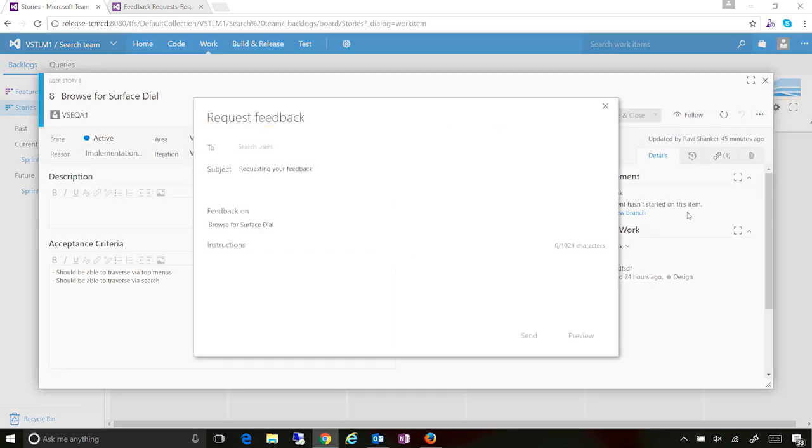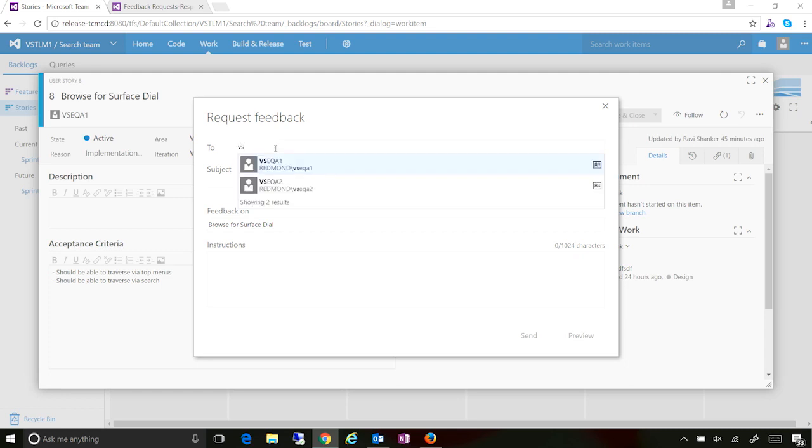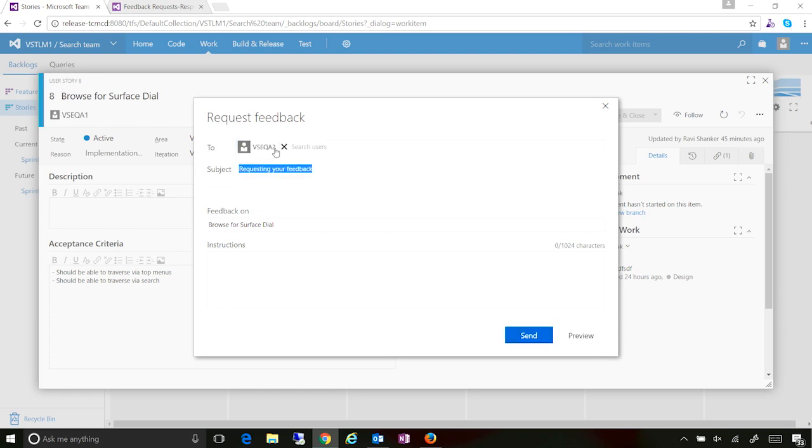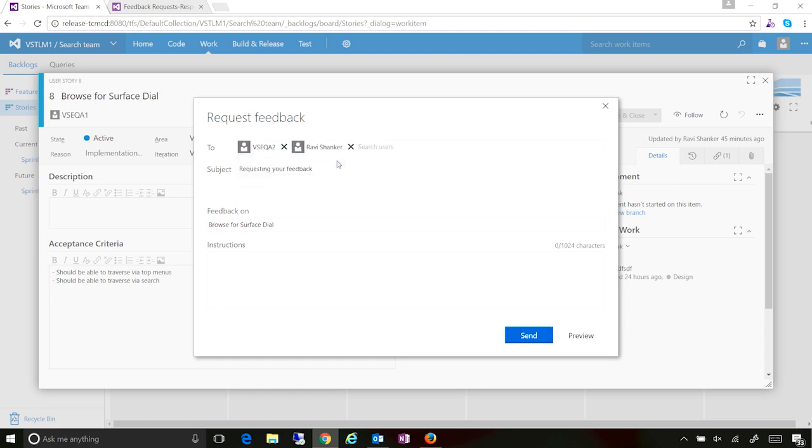And in this dialog, you just specify the stakeholders that you want to actually invite feedback from or request feedback from. In this case, let me type in the stakeholder here, dummy account, and I will also CC myself just to show you the scenario.